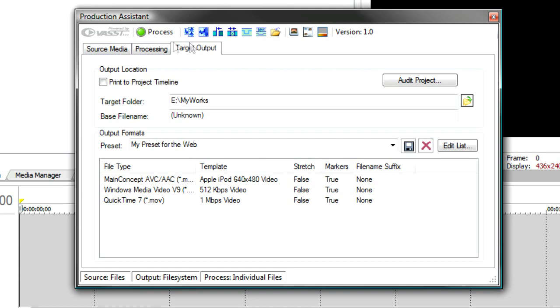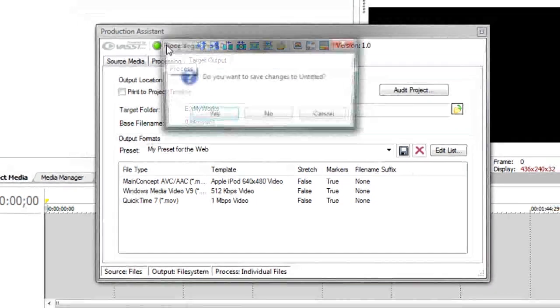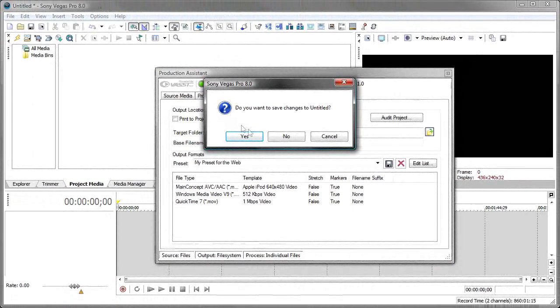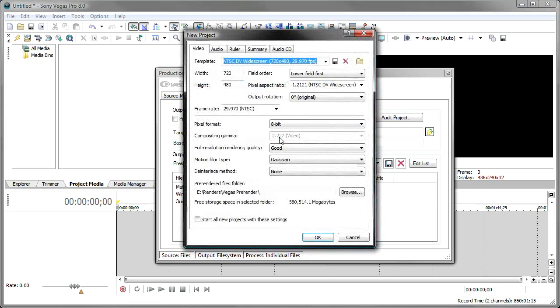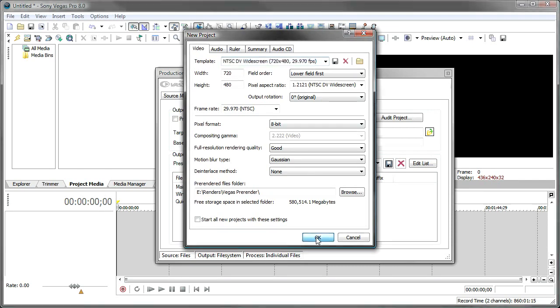All you do is press the process button. It asks you if you want to save any changes to your project, just in case you had a project loaded. We don't have a project loaded, so we'll say no. And now it's asking me, what is the project type that you want to use for all of these videos? And I happen to want to use the NTSC DV widescreen as the project that it should put all these video files into. I'll click OK.